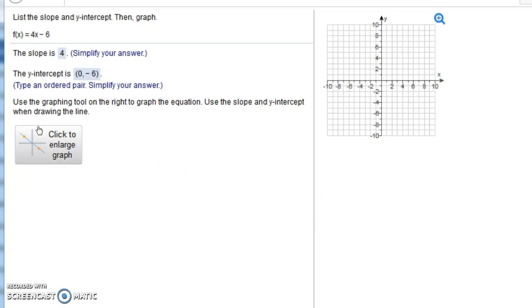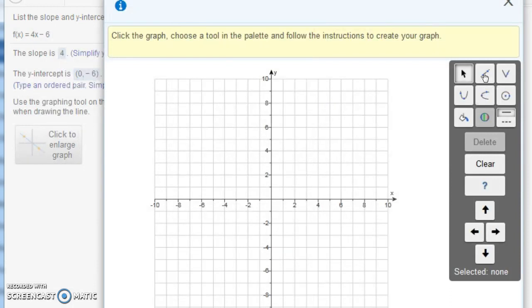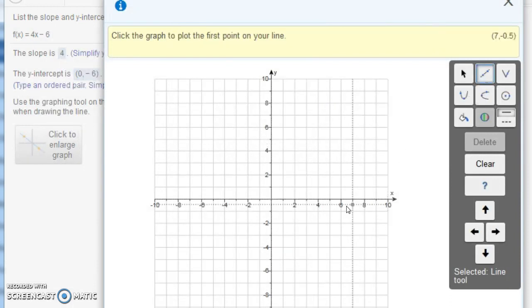Finally, it says use the graphing tool on the right to graph the equation. Use the slope and the y-intercept when drawing the line. Let's open this up here. We want to draw a line that has a slope of 4 and a y-intercept of -6. Let's click over here on the line tool.